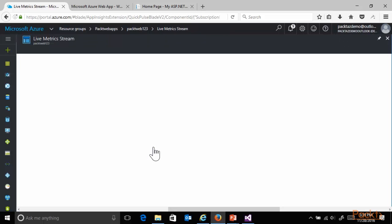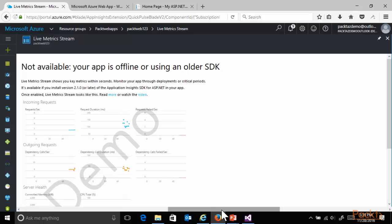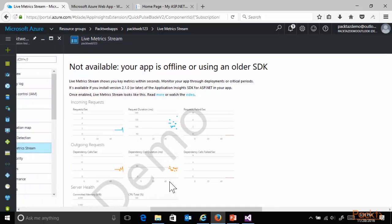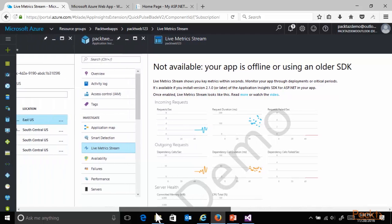Or, live metric stream, which again won't work for this web app because the website is not up and running. But there are some demo dashboards available where you can get a direct live view about the number of requests per second, incoming requests, outgoing requests, and overall view on the server health.